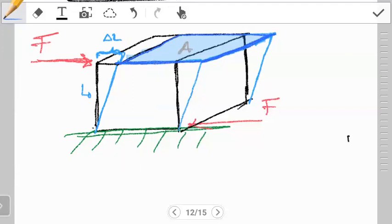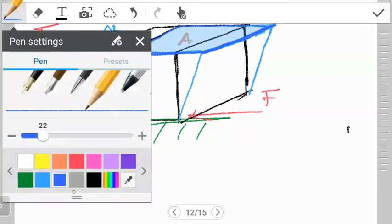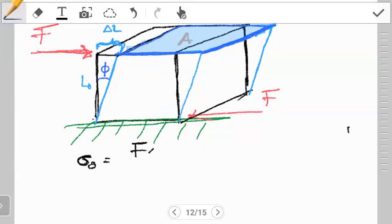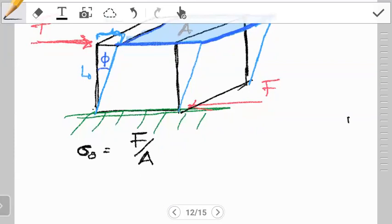When this face moves forward there will always be this angle here, which we call phi. In terms of shear modulus, first we have the shearing stress, which is given by the force applied divided by the parallel area. The force is tangential to that area.